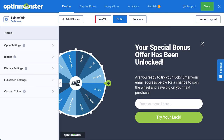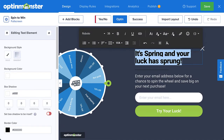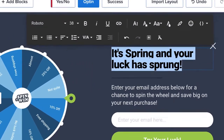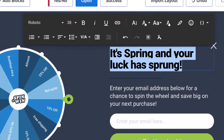OptinMonster's discount wheel pop-up is nearly ready out of the box, meaning there are only minor customizations you may choose to make. Most people simply customize the campaign's text and promotional prizes. To change your pop-up's text, you can simply use OptinMonster's inline text editor. With the inline editing tool, you can change everything about your campaign's text, letting you personalize the messaging to better reach your target audience.